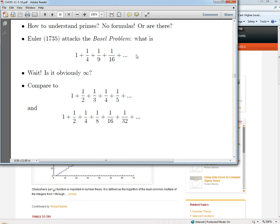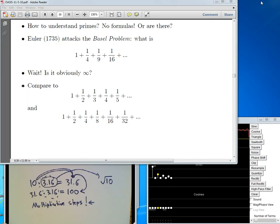Basel was the city in Switzerland where many of these mathematicians were working. The Basel problem asks: what is the number you get by taking one, then adding a fourth, then a ninth, then a sixteenth, et cetera — the sum of reciprocals of perfect squares? The first thing you might think is: isn't that obviously just infinity? How could you possibly add an infinite number of numbers to each other and not get infinity?